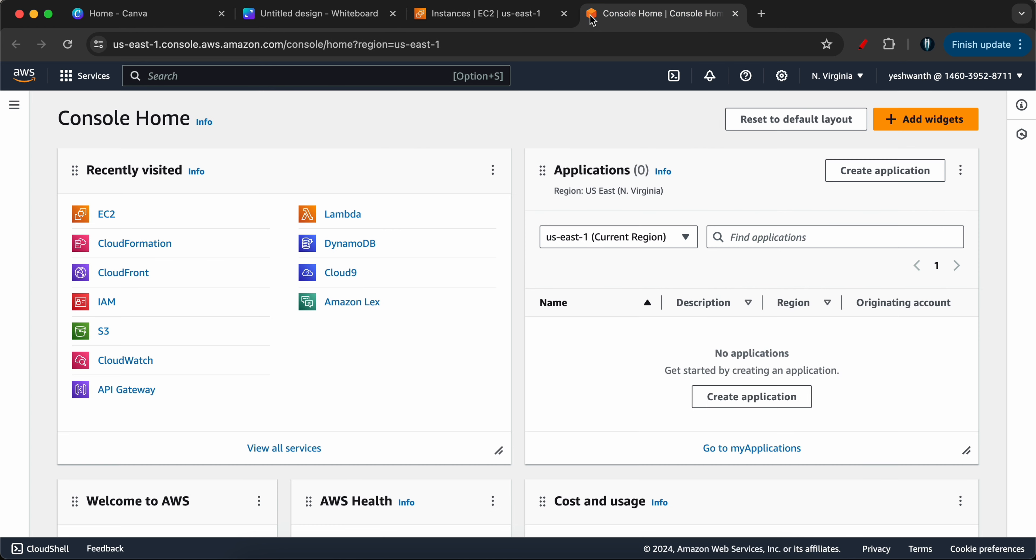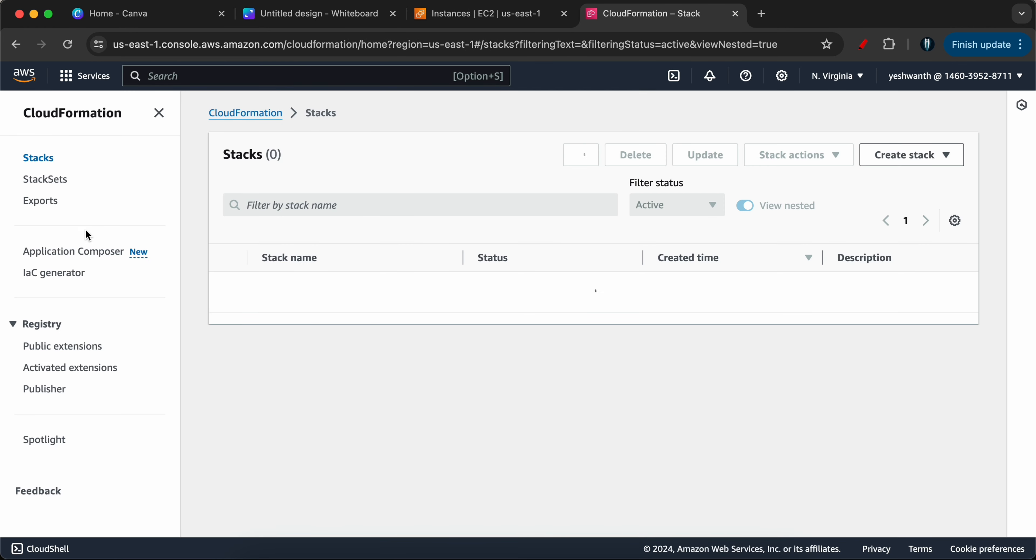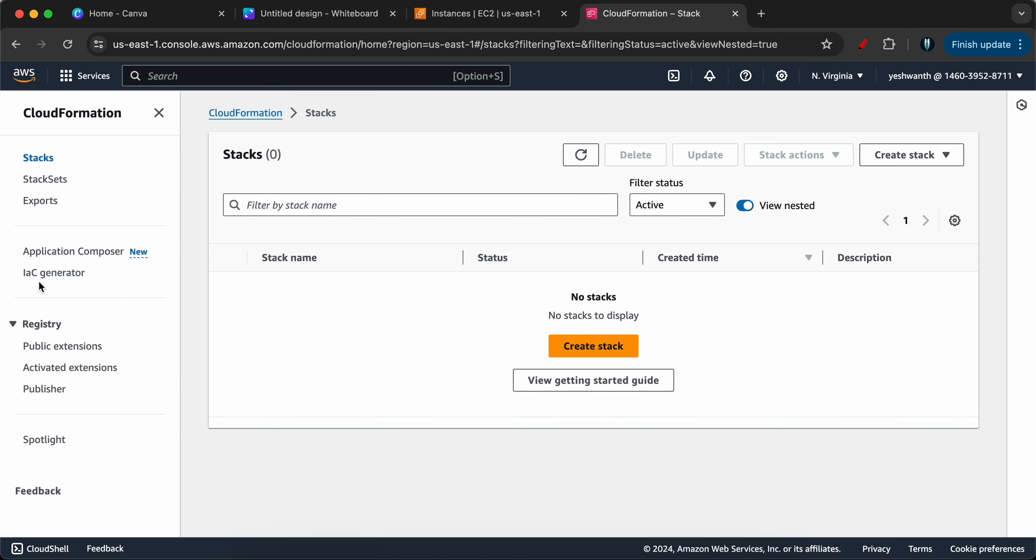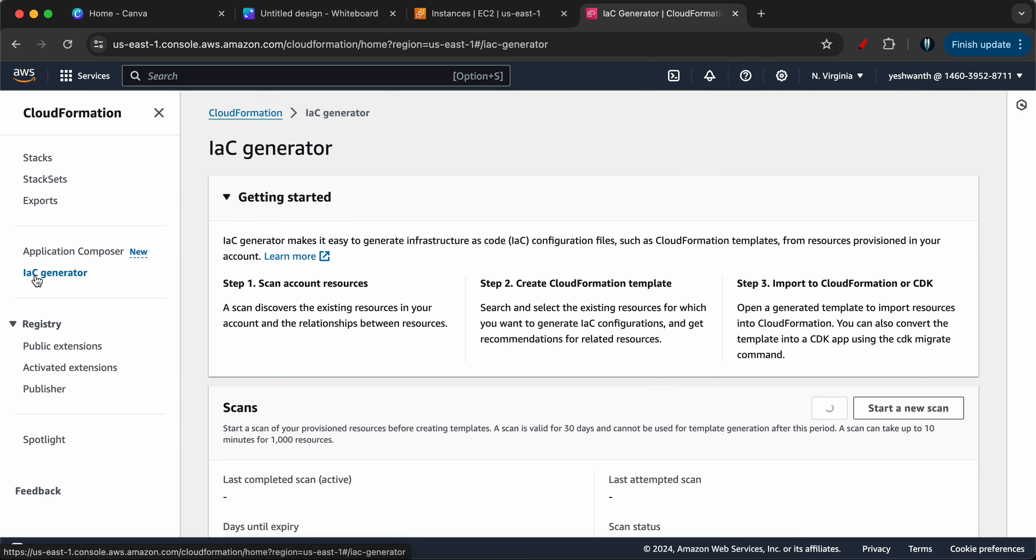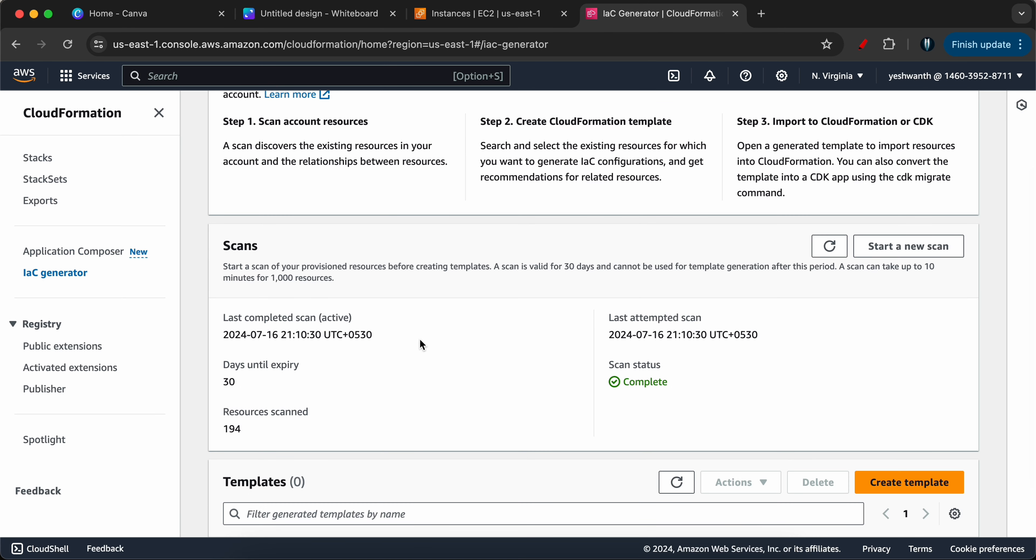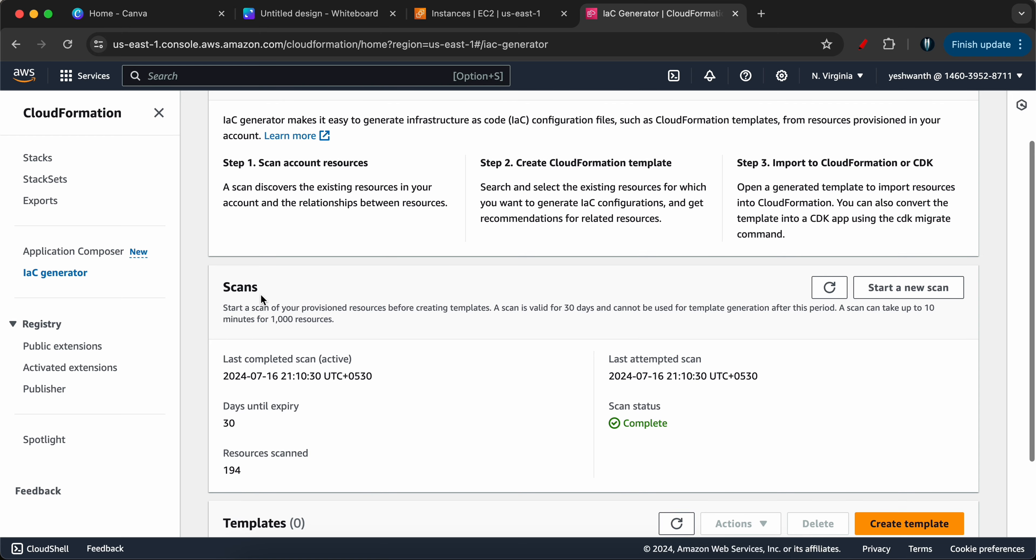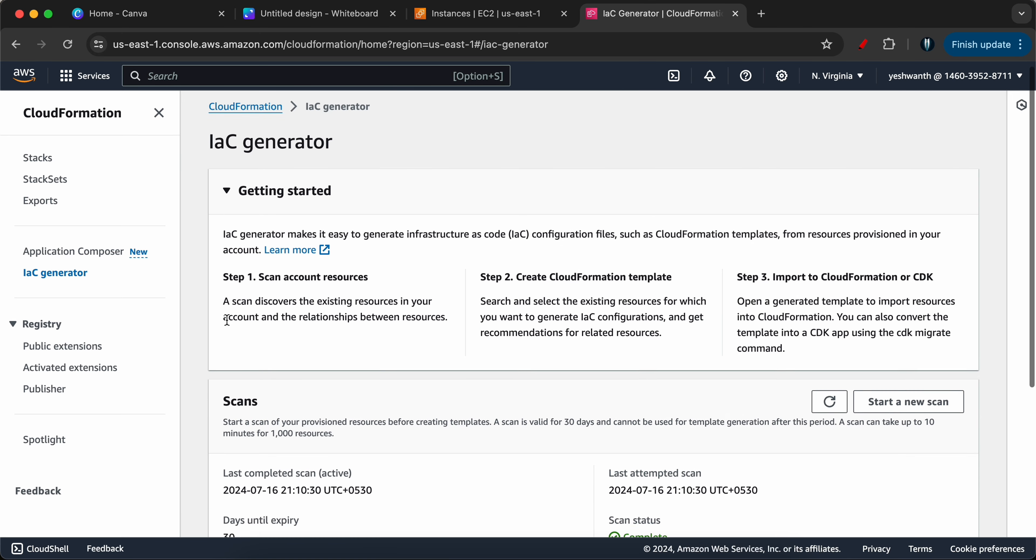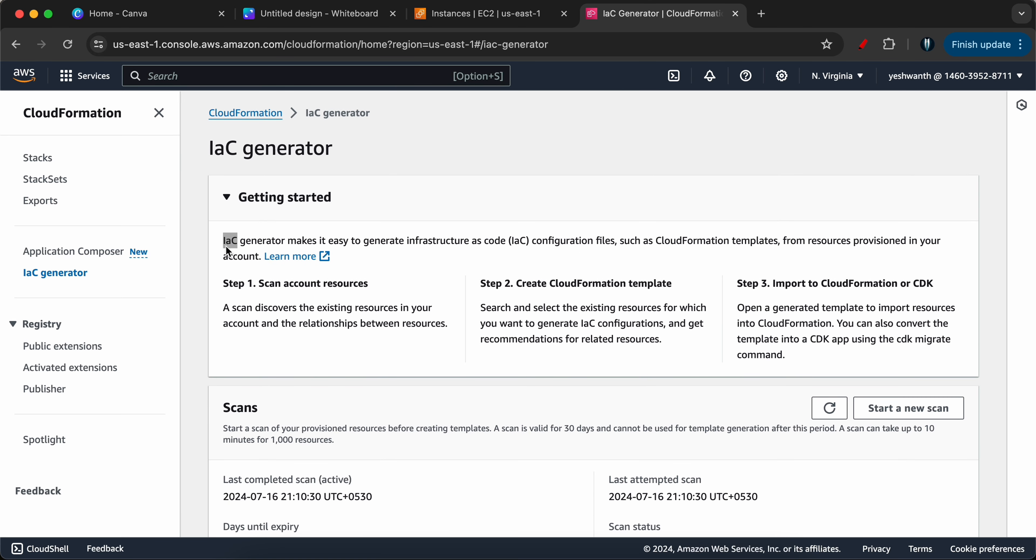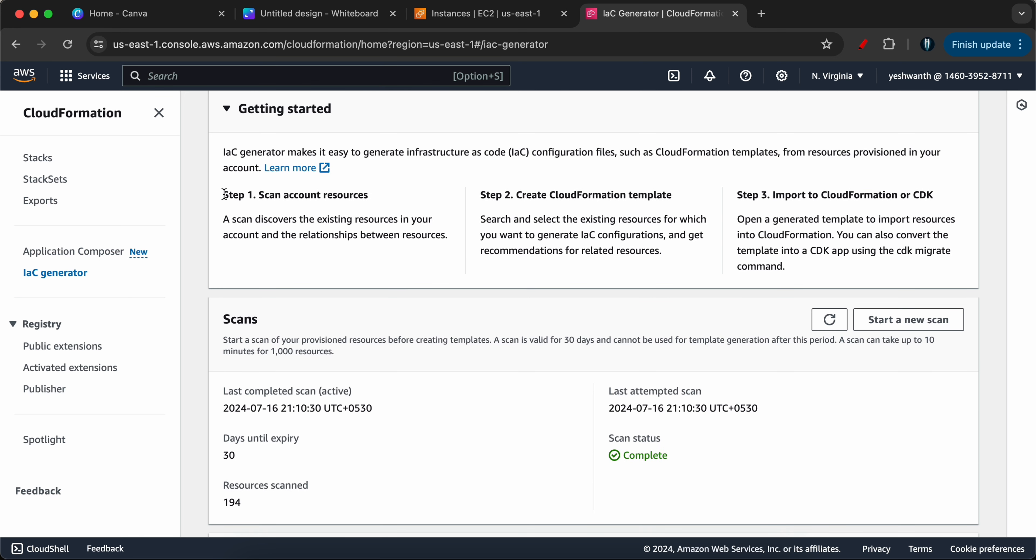For those who already know about AWS EC2, what I have done is I have just created this test server using manual process, like using ClickOps. Now what I need to do is I will go to CloudFormation. Under CloudFormation they have introduced one tab called IAC generator. So I will click on that. If you see here, there are a few options. It explains what is IAC generator.